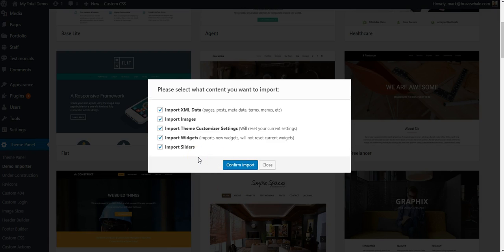And the next screen lets me choose which types of data I want to import in my demo. And in this case, I want to import all of them because I want my demo to look exactly like the live demo. So I'll go ahead and click Confirm Import.